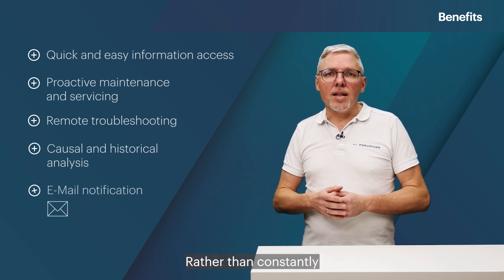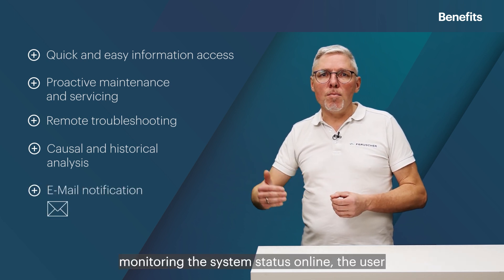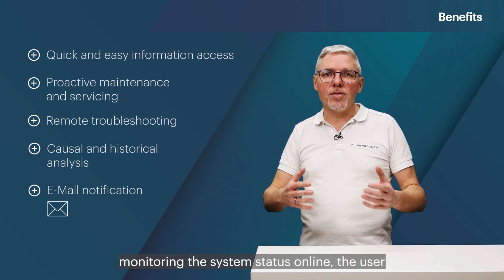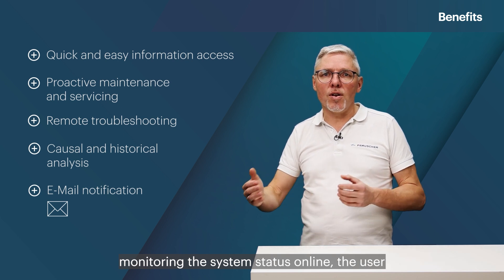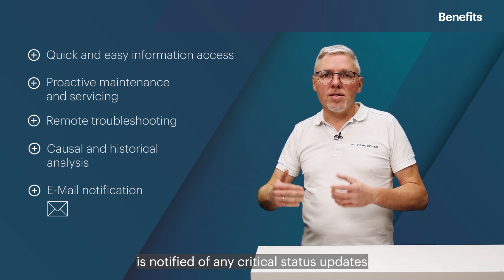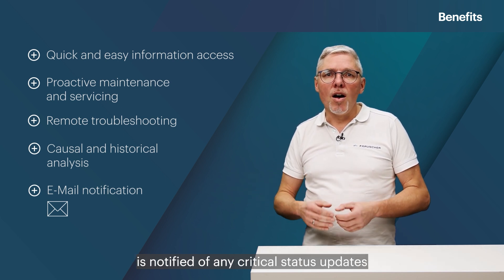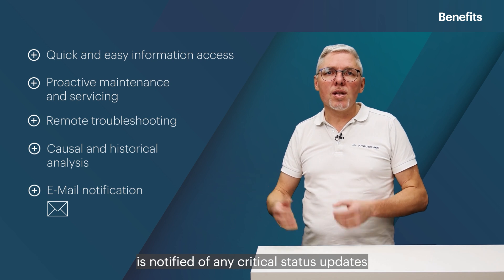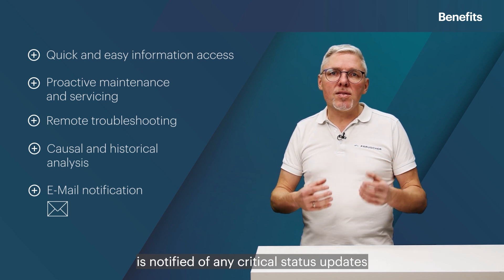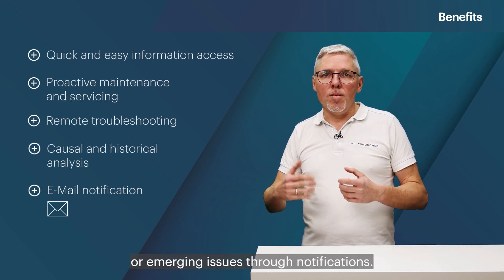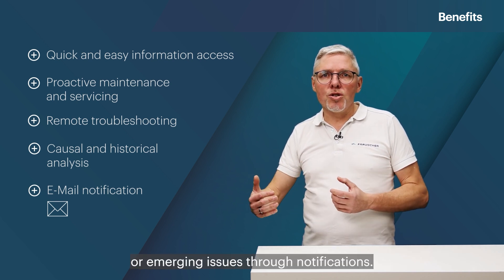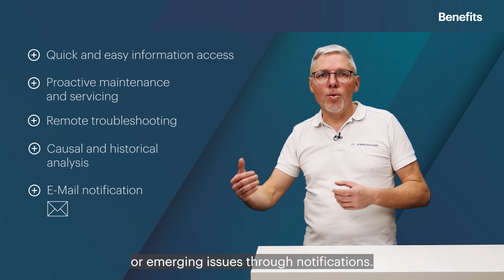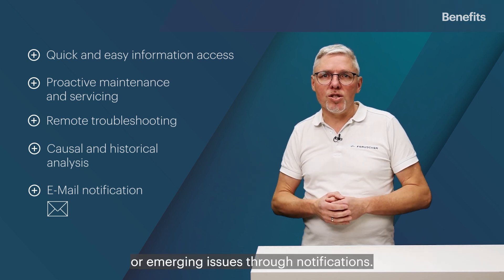Rather than constantly monitoring the system status online, the user is notified of any critical status, updates or emerging issues through notifications.